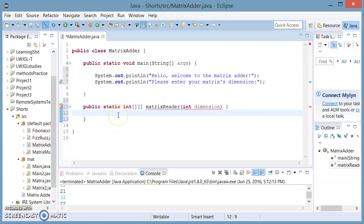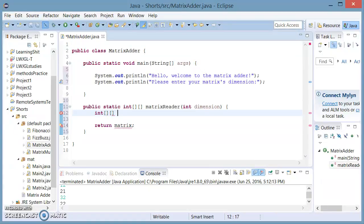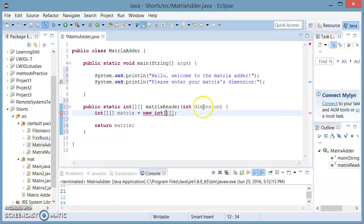This is asking for a return statement so we're going to give it a return, and this is going to return something called a matrix. Now we're going to initialize this matrix — this is going to be a double int array called matrix, and this is going to equal a new int array. Now it's asking for the dimensions of this int array.